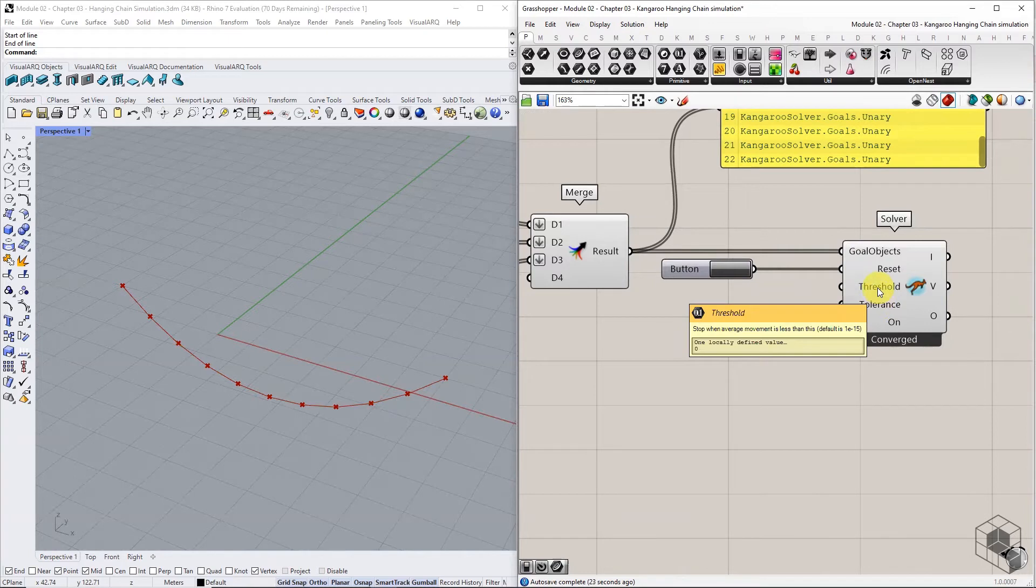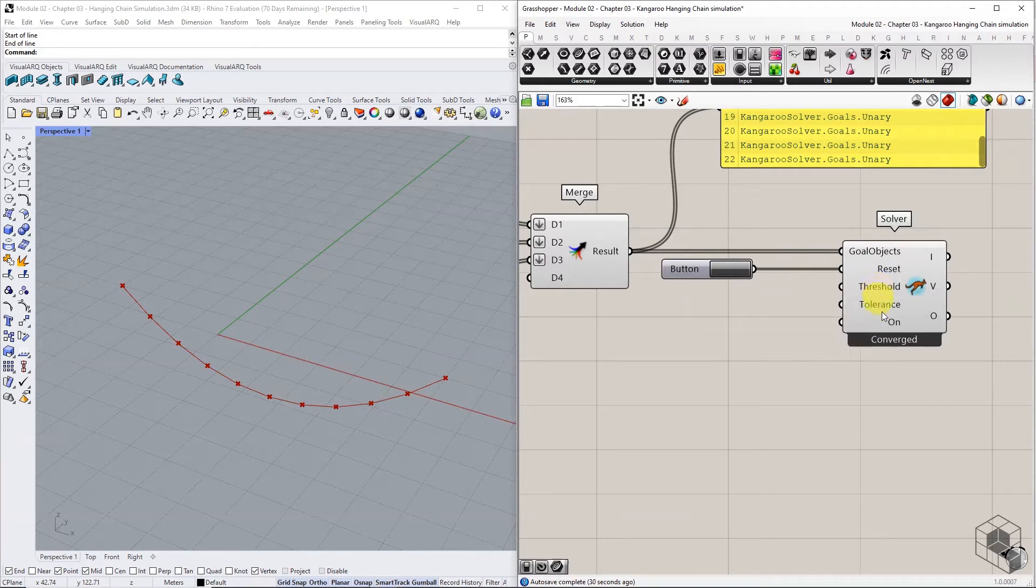Threshold determines the minimum movement distance below which the solver will converge. The default value assigned here is good enough.